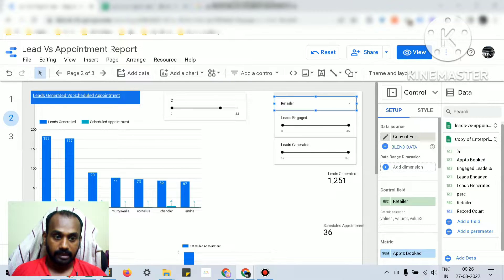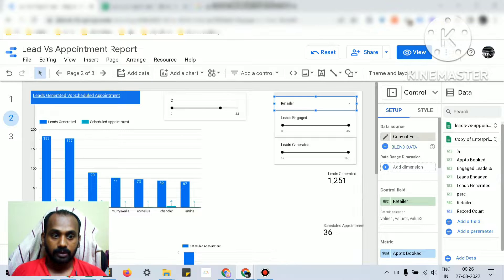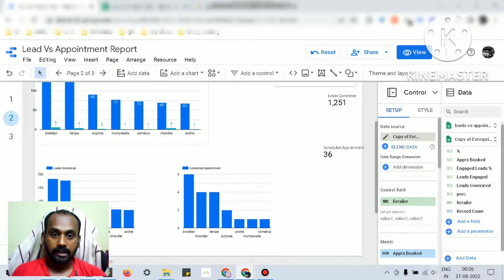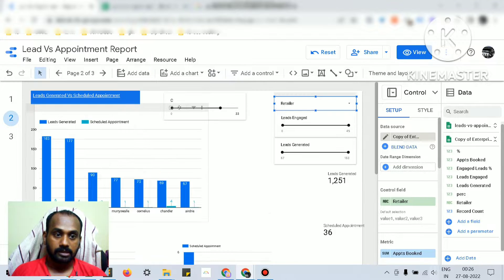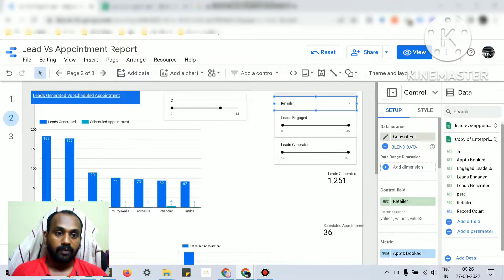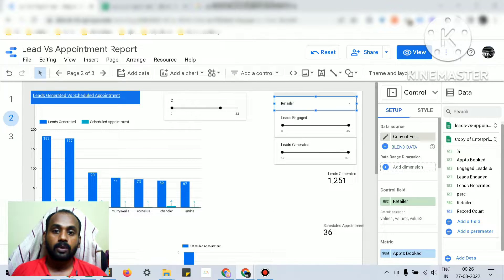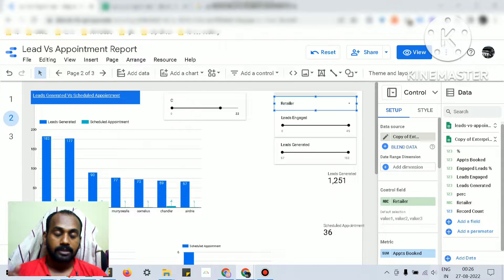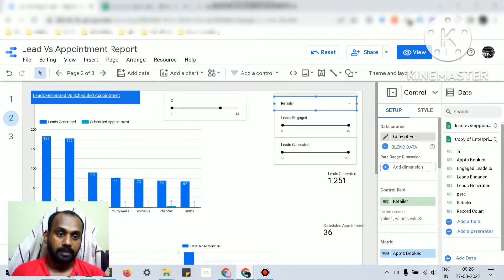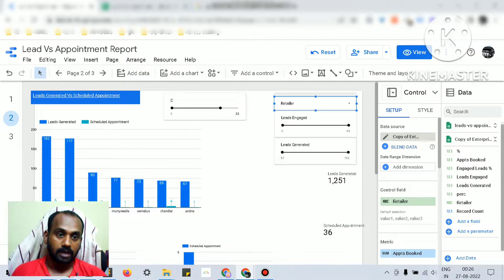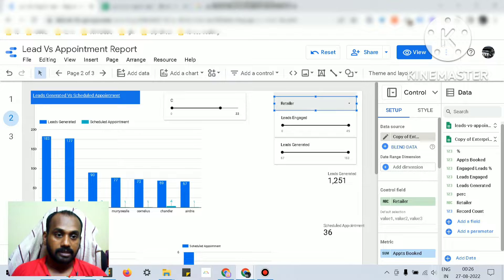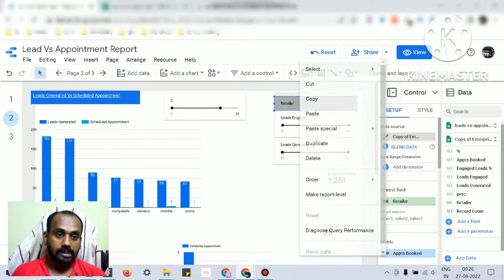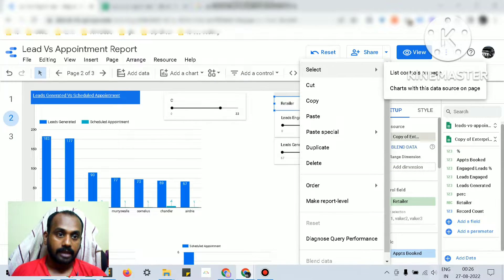If you wish to know which controls I have applied at the report level, which are applied at the page level, and which at the specific chart level, first let's see. Just right-click on this data control and select 'Select list controls on the page,' which means that this data control controls specific components of this page.